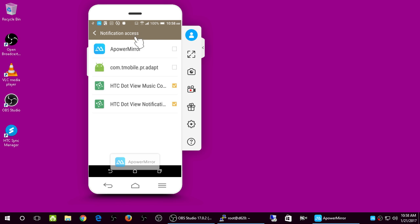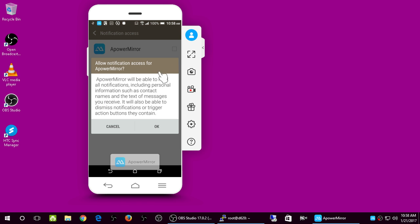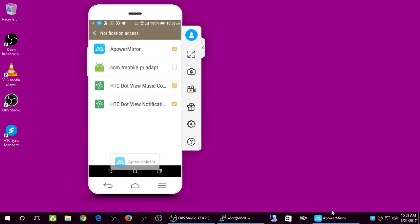In order to get notifications you click this checkbox. ApowerMirror will be able to read all notifications including personal information such as contact names and the text of messages you receive. It will also be able to dismiss notifications or trigger action buttons. I think this allows notifications to pop up on your computer screen as well.